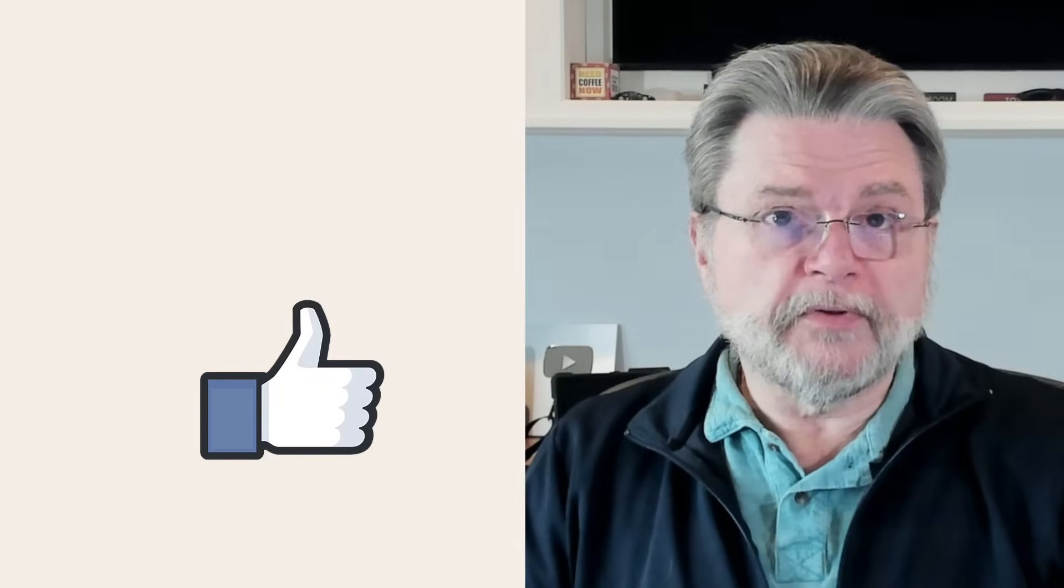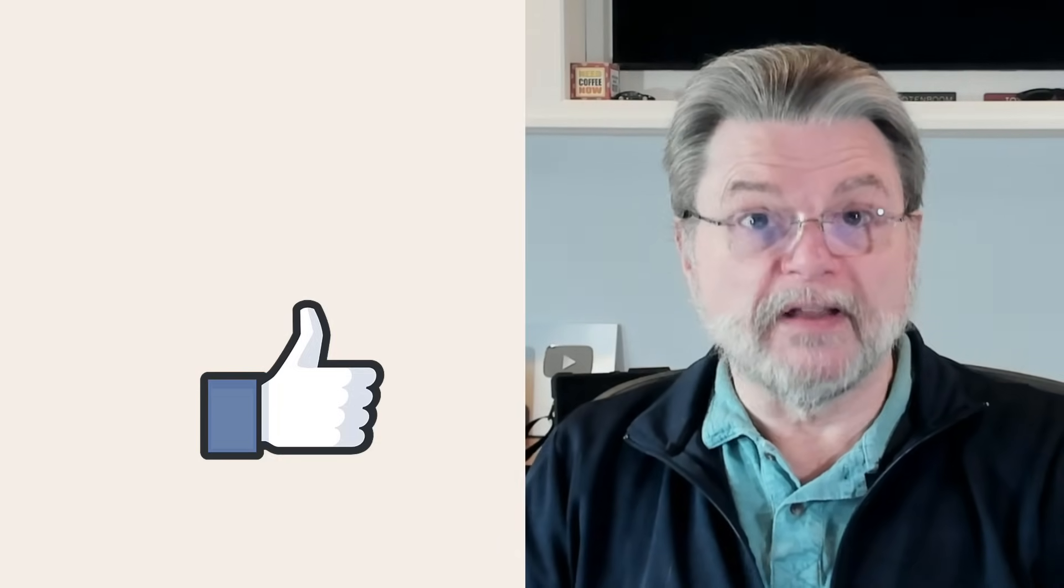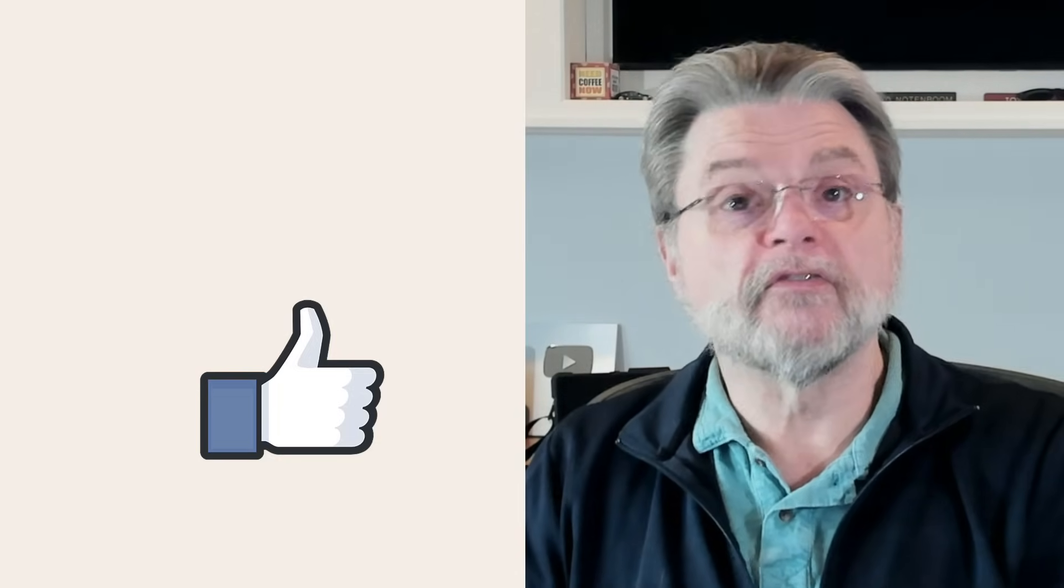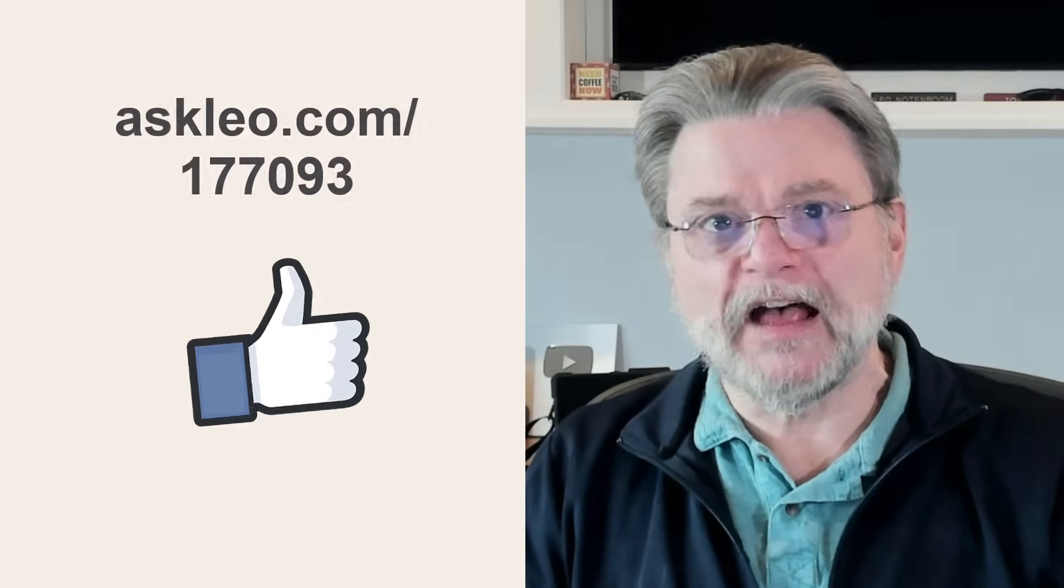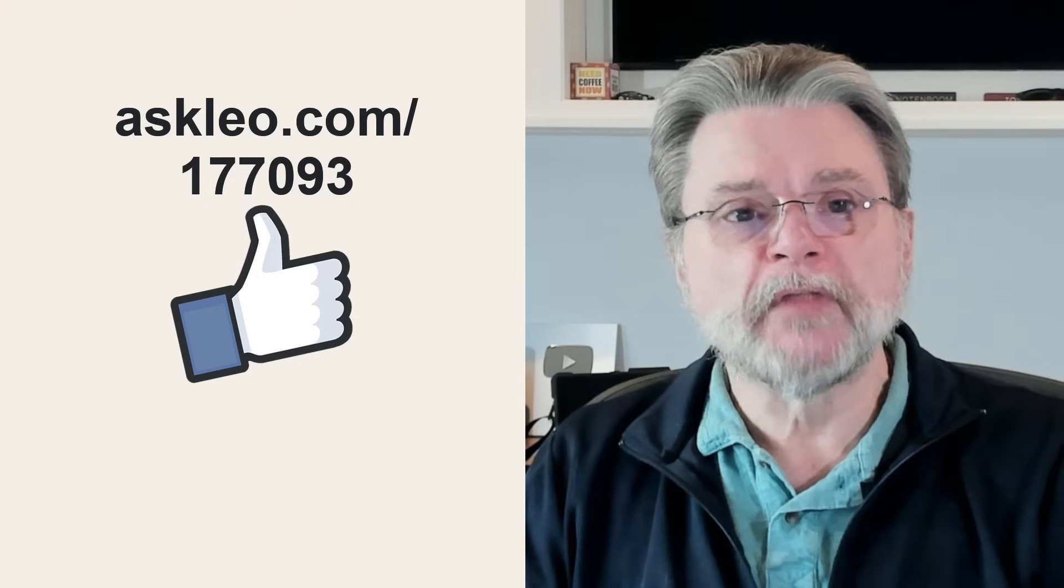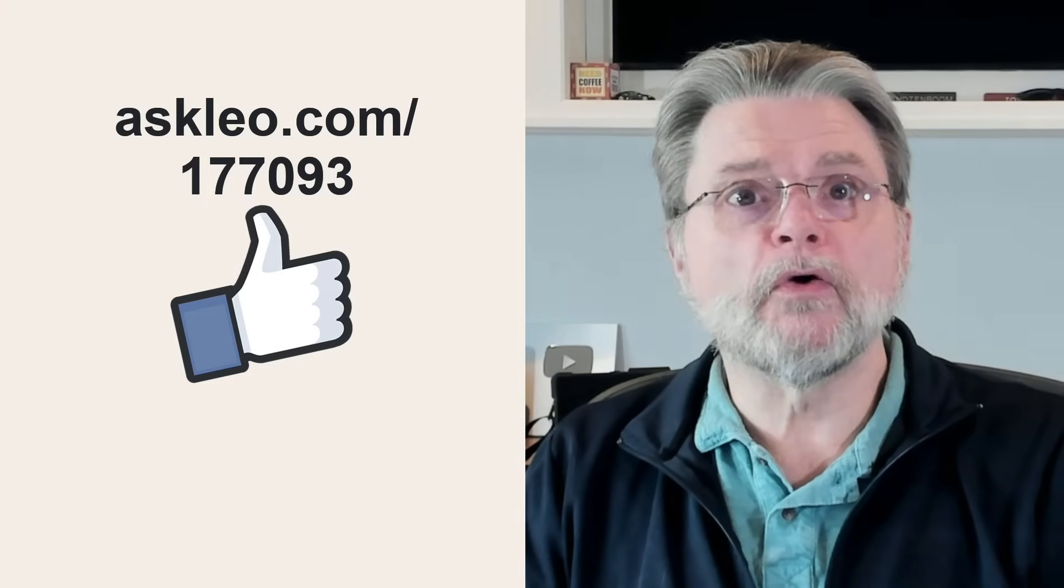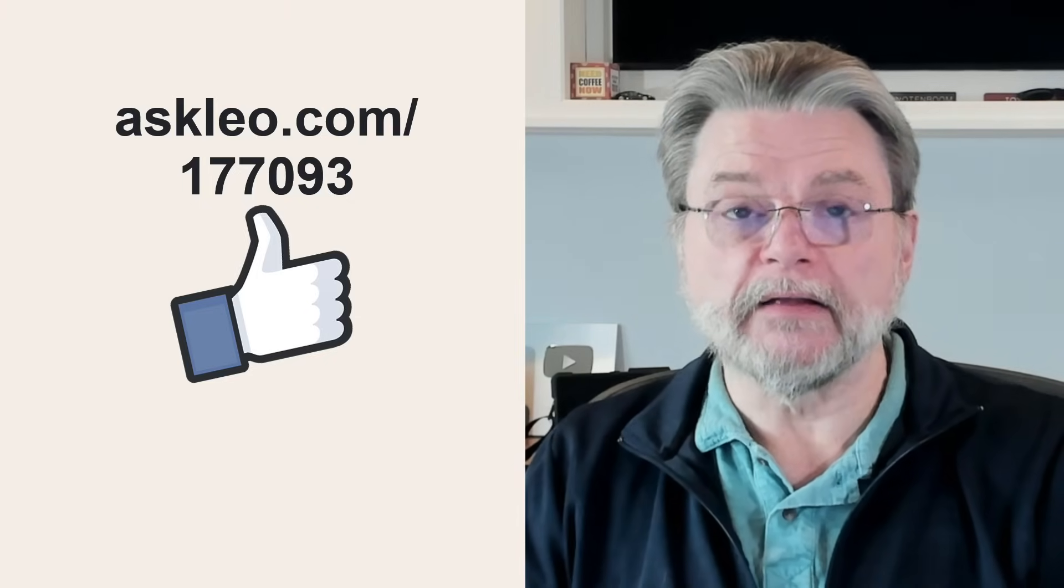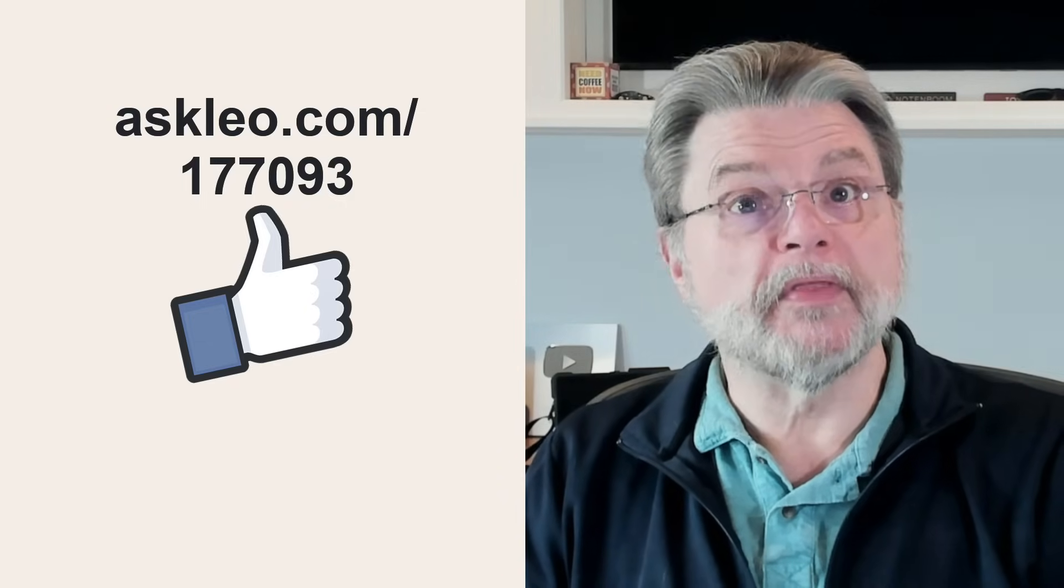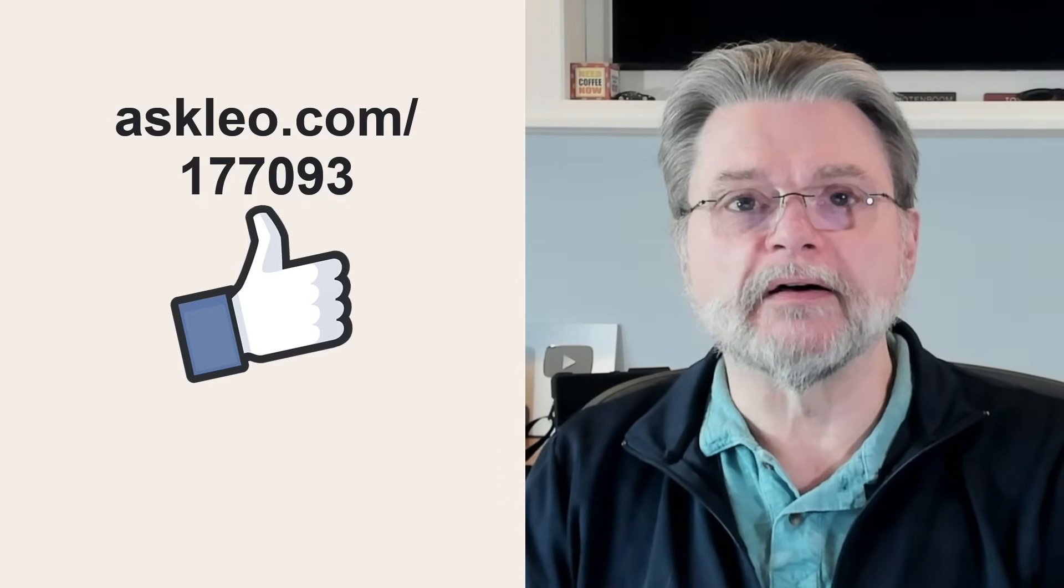Hope that was helpful. For updates, for comments, for links related to this topic and more, visit askleo.com/177093. I'm Leo Notenboom and this is askleo.com. Thanks for watching.